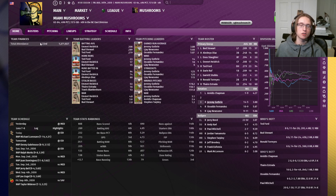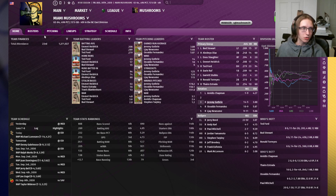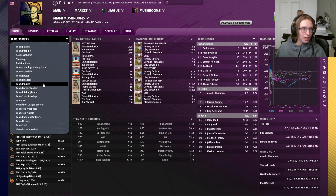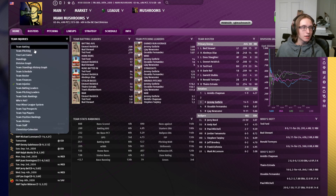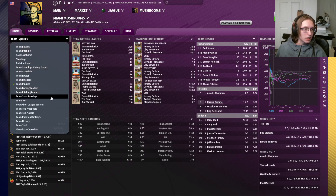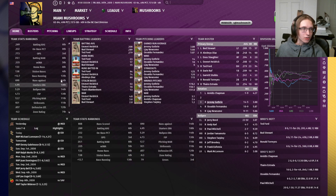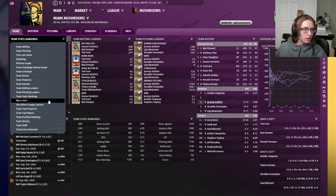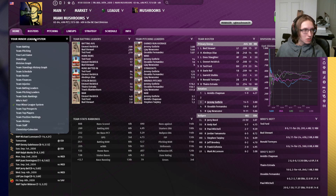If you wanted to look at your finances — in Perfect Team this is only going to show you your attendance, but in Base Game it's going to show you all your financial information. If you wanted to see who's hurt on your team, you can pull it up here — obviously no injuries in Perfect Team, but you do have those in Base Game. If you wanted to see how your team ranks against everyone else, you have that as well. If you wanted to see your minor league system, you can pull that up — this is a Base Game exclusive option.